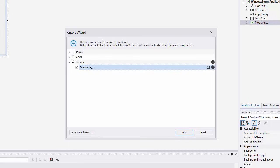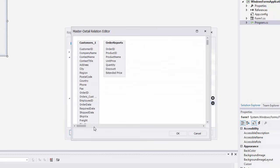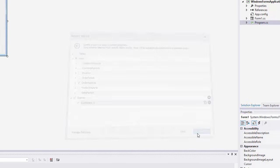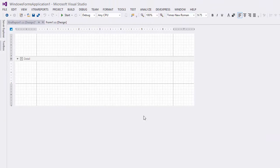And since our invoice will also list products included into each order, I'll create a master detail relationship between the query and a data view providing order details. Click Finish to create a new blank report bound to the selected data source.